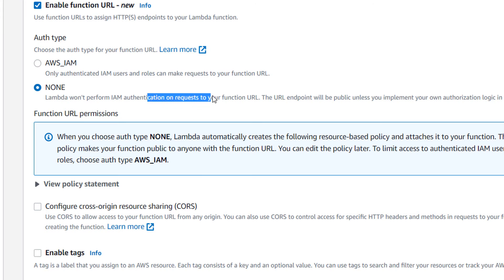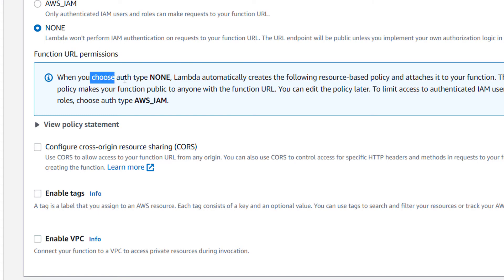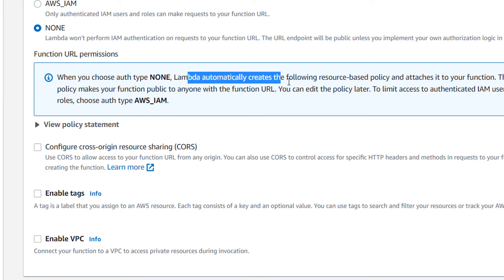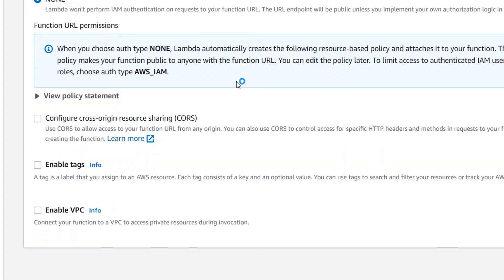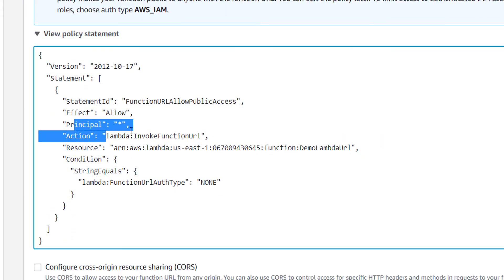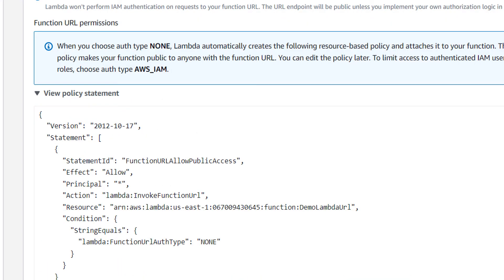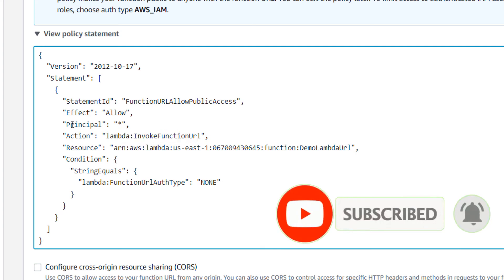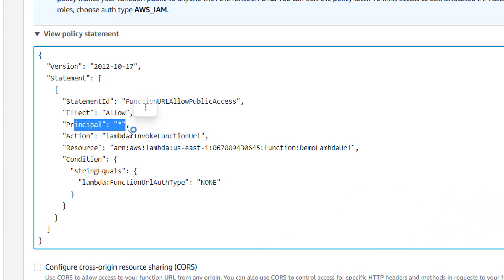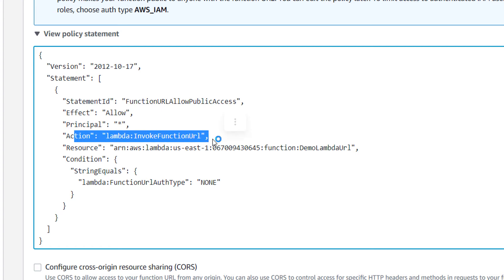Internally when we are using none, Lambda automatically creates a resource-based policy and attaches it to our function, but the principal here is star, meaning everybody is allowed to invoke our function. For invoking Lambda we need the invoke function URL permission, and with principal as star, everybody who has the Lambda URL has that permission.